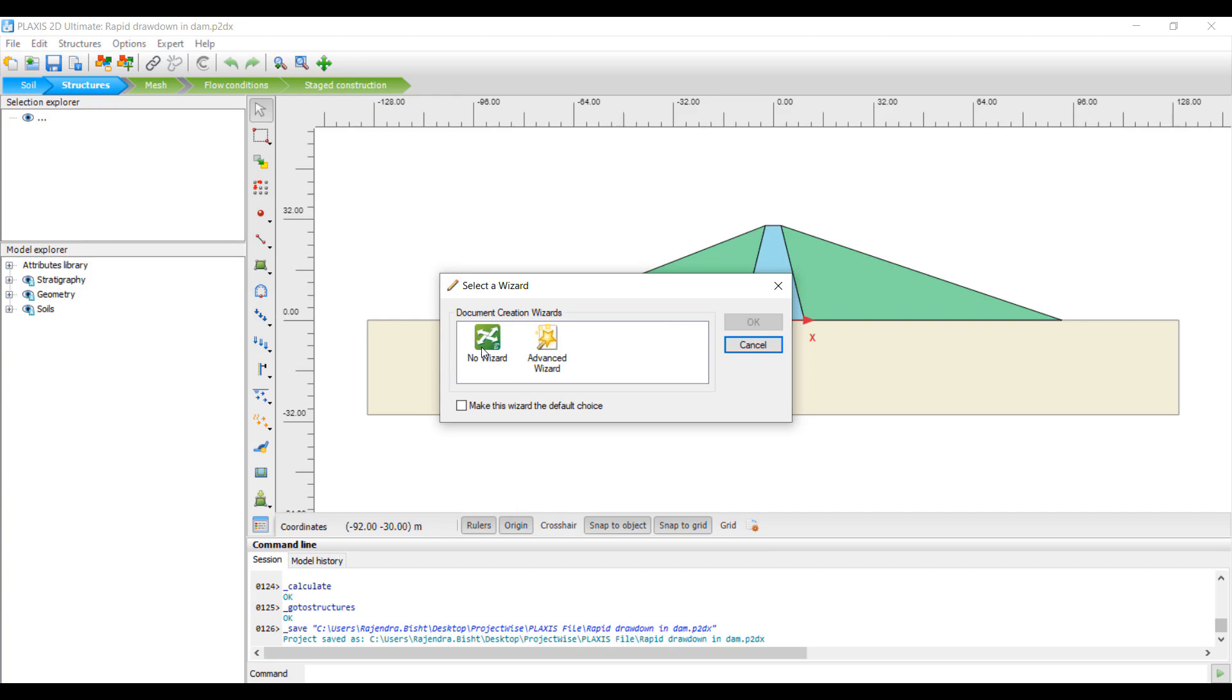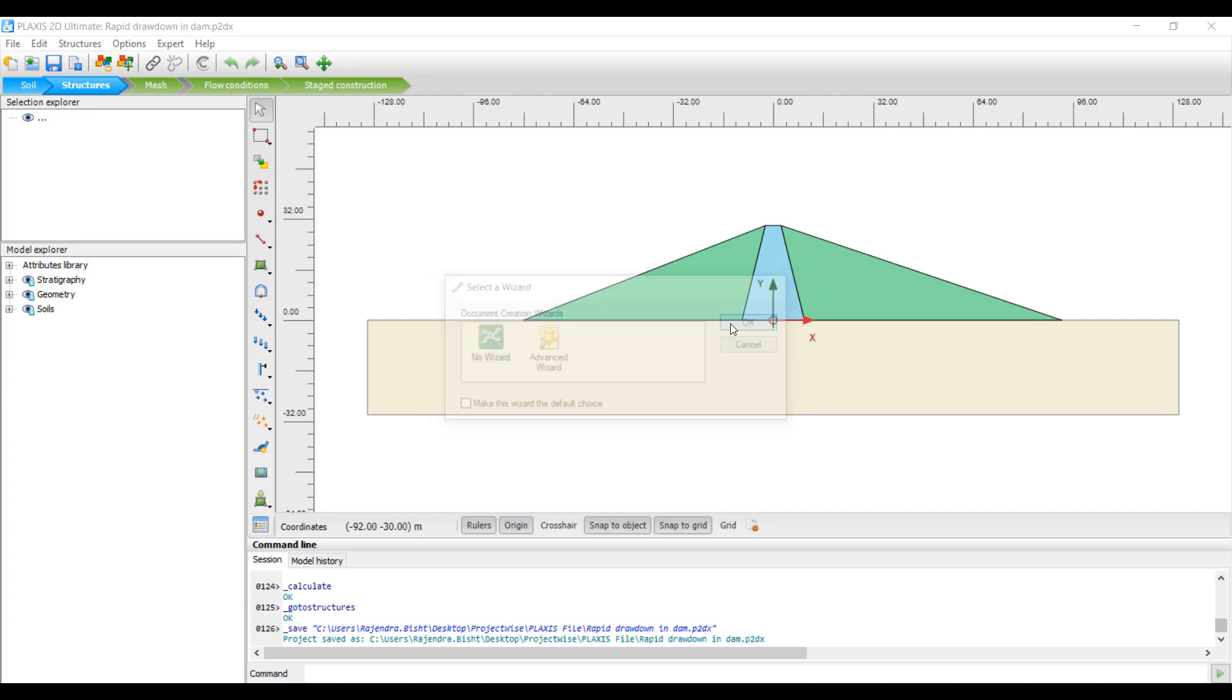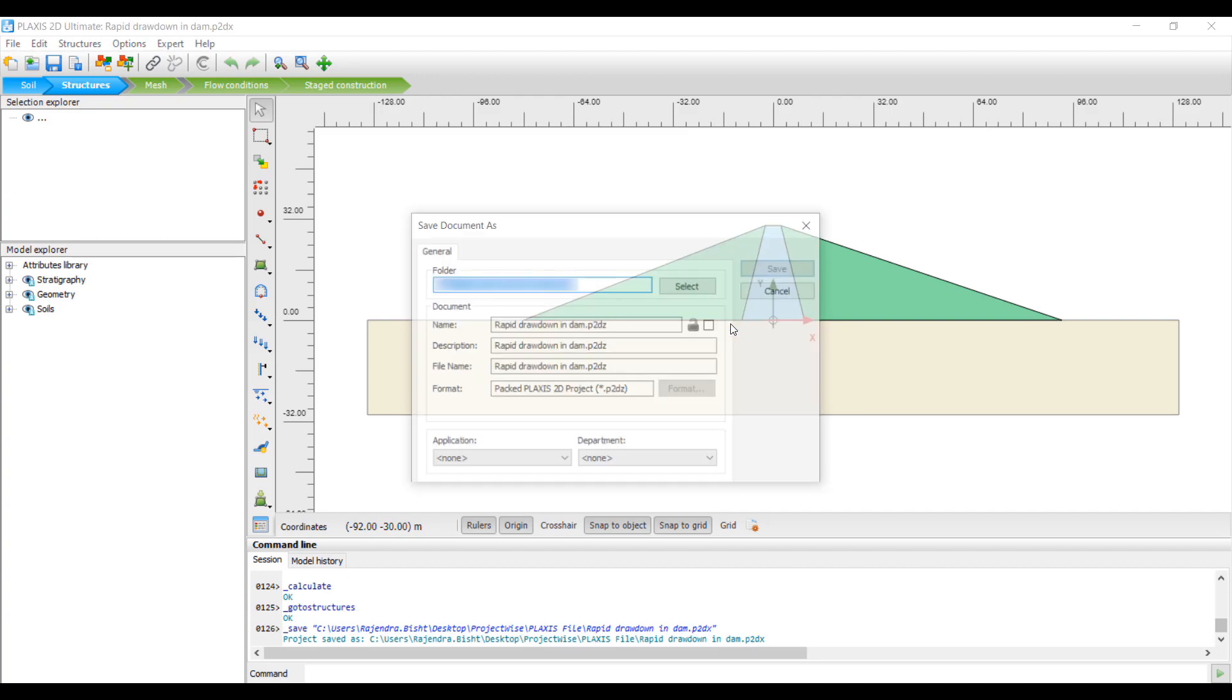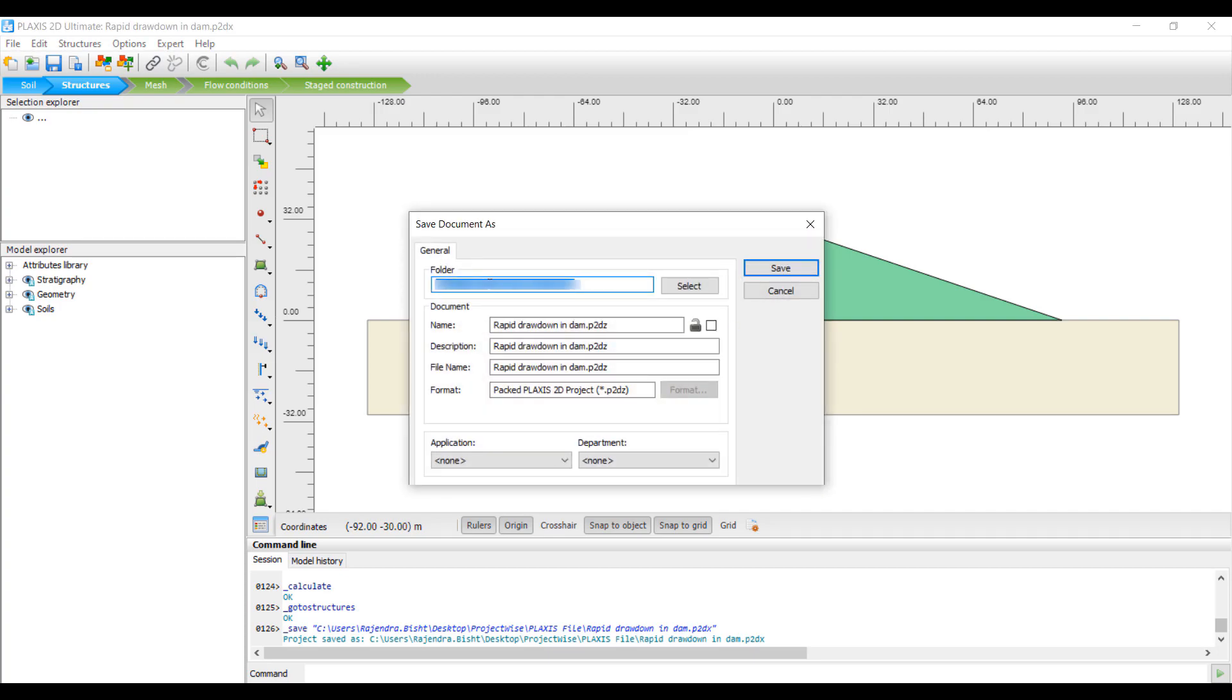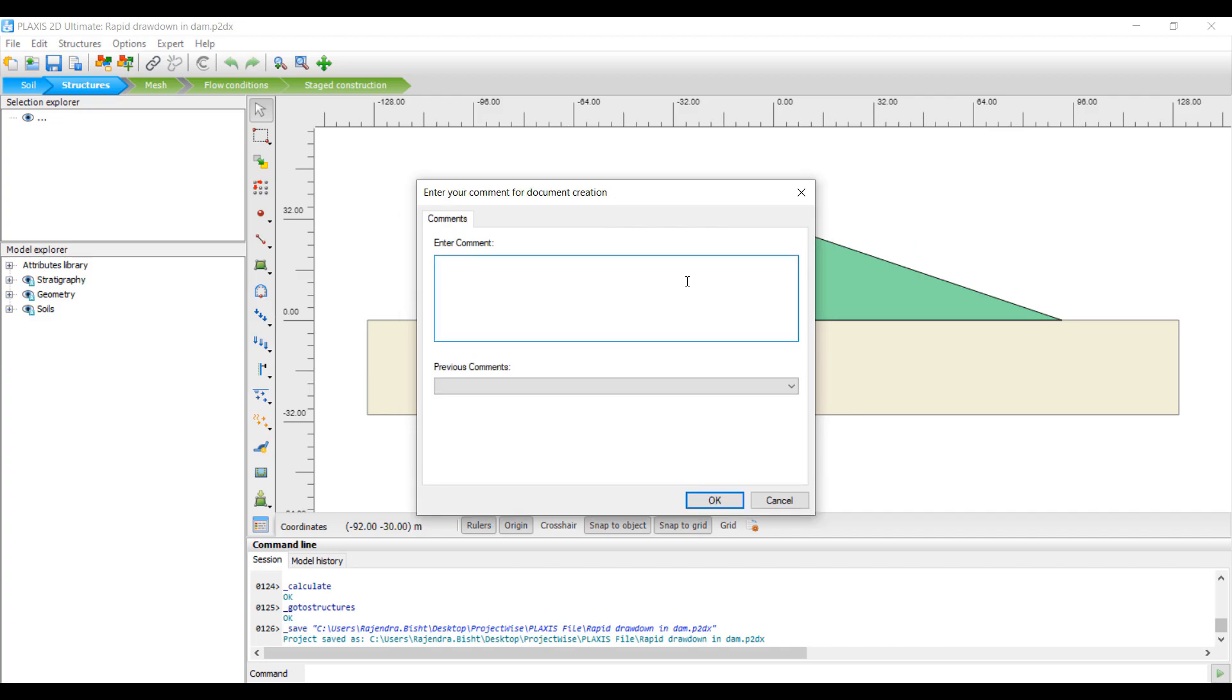If you are selecting the No Wizard option, then a Save Document As window will appear on your screen. In that window you can select the target folder, fill in the document name and description, and then click the Save button. A window will appear where you can add your comment for the document.